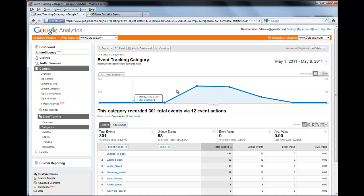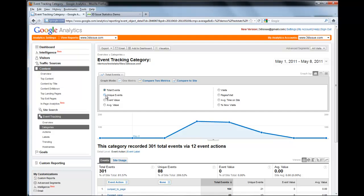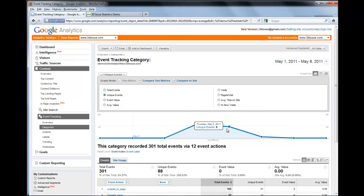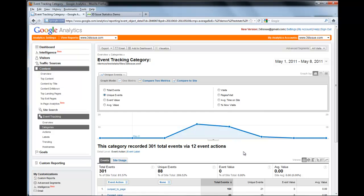You can also change the metric up here. So if you want to know by a specific date how many unique events you had, you can simply come up here and go to Unique Events and the date view will change. You can also change it to the number of visits or average time on site, so it all depends on what information you want to get out of these statistics.